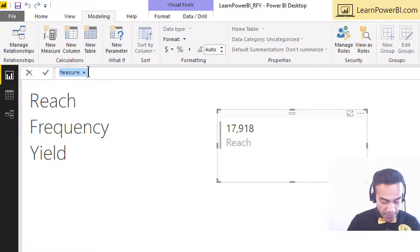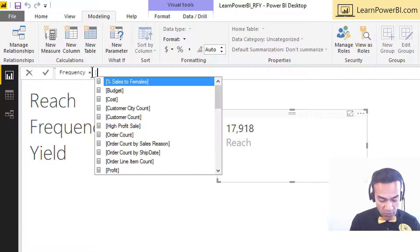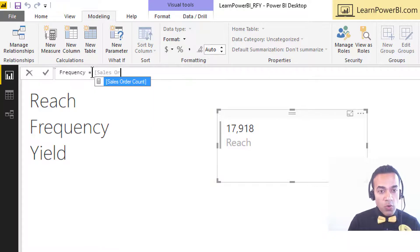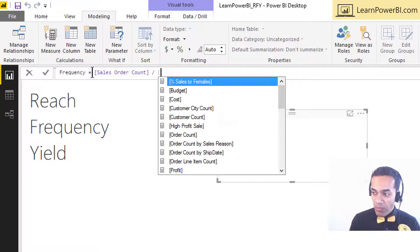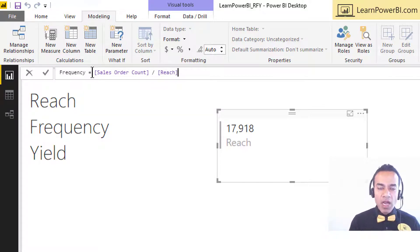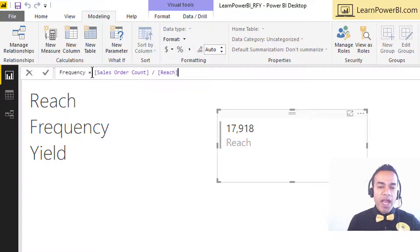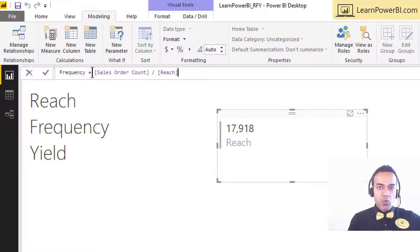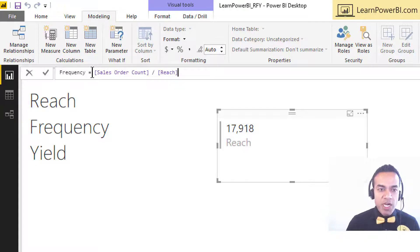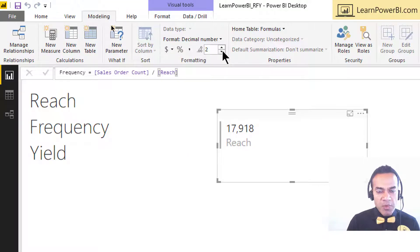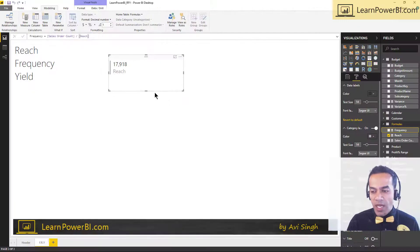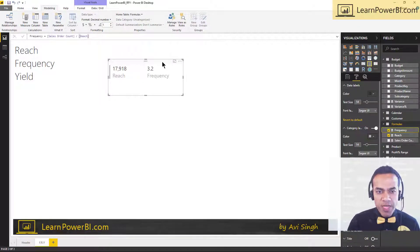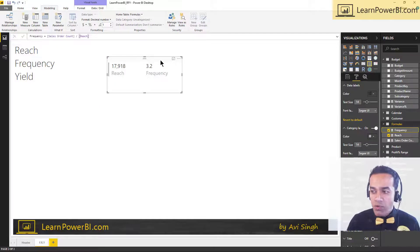And now, as the next step to say what is my frequency, I can say, well, this is my total sales order count. And if I divide it by reach, how many customers came in, then I'll get how many times they came in. So if I had 300 orders in total and my reach was 100 customers, then on average they came in three times. They made transactions three times. So we're going to change this to a decimal number with maybe a single digit. Probably that's enough. And I'm going to add my frequency in there. So 3.2, that's the average for AdventureWorks. Looks great.